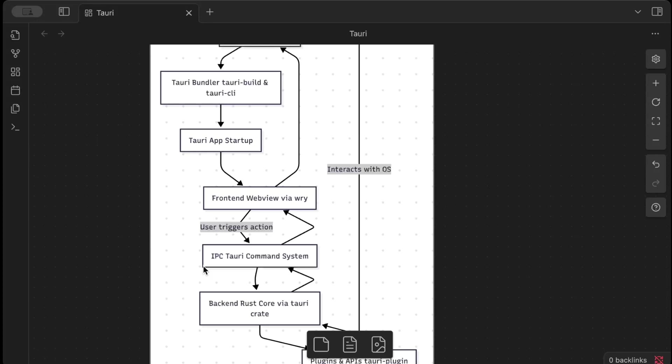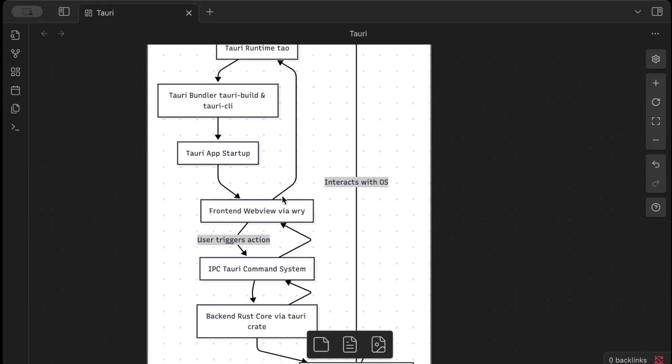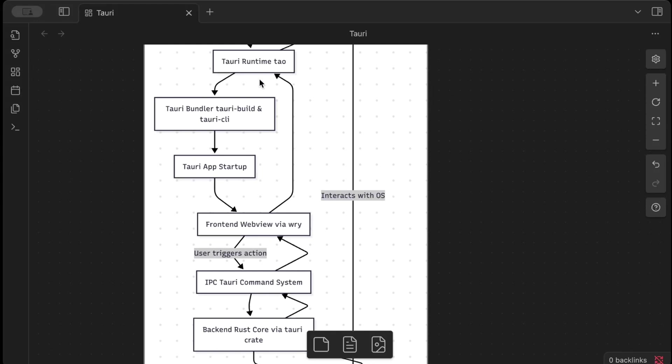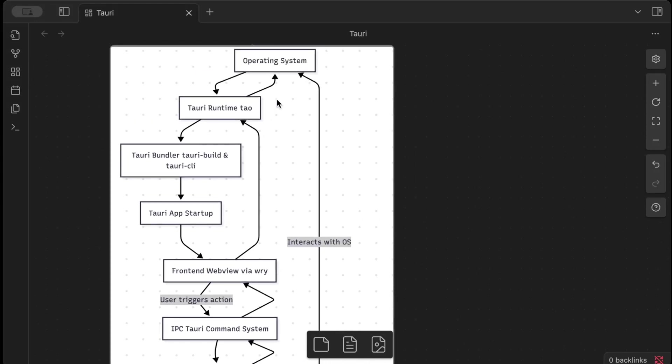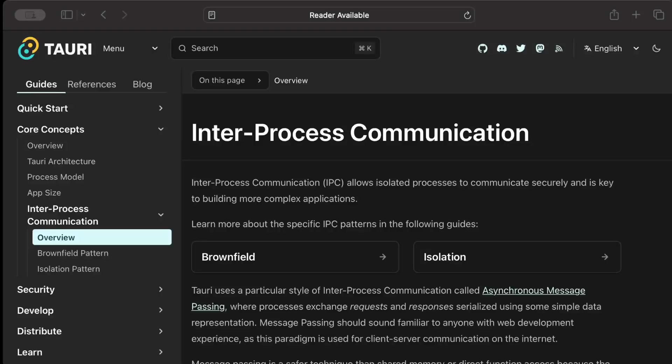You have inter-process communication between your front end and backend, and that's performed through IPC, uses Wry crate to render your web views, and Tao for managing your application events and all the window events and other stuff.